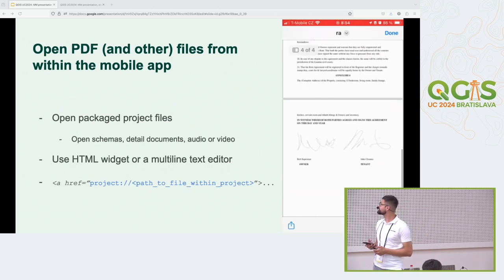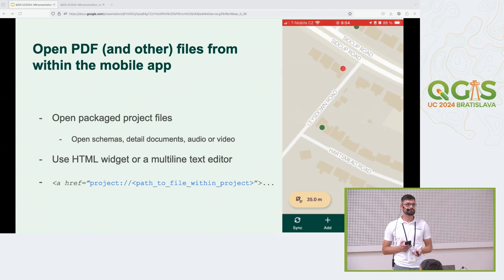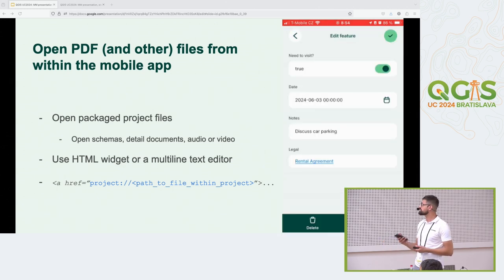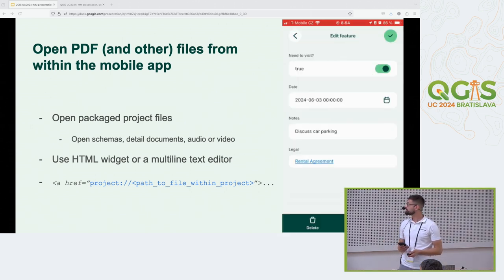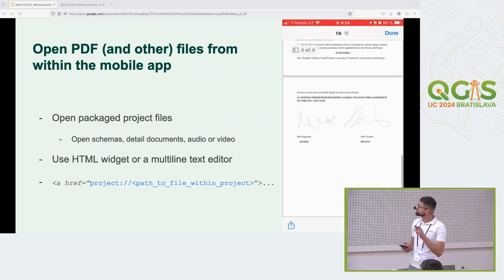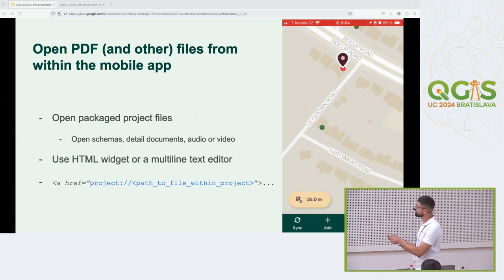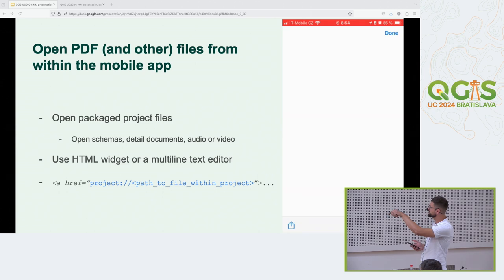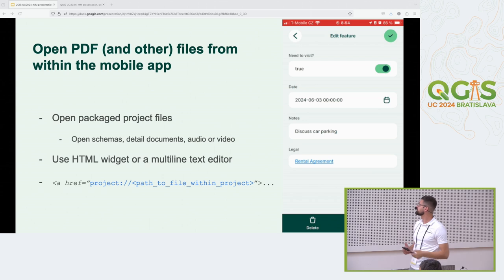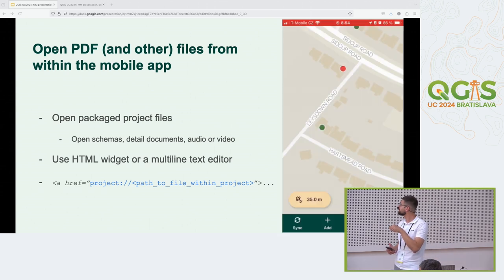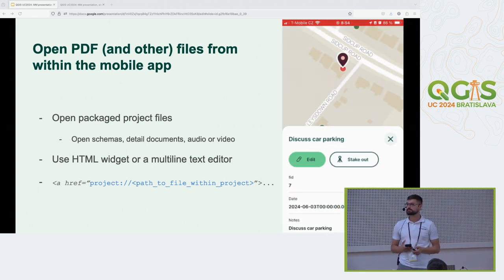The next addition to the mobile app is that you are now able to open PDF or any other packaged files within your project. This means you can open schemas, detailed documents, audio, or video files packaged in your project. You need to use either an HTML widget or a multi-line text editor with the HTML flag, and put an HTML link in the form using the project path to the file. The link then opens the file with the native application on your mobile phone.